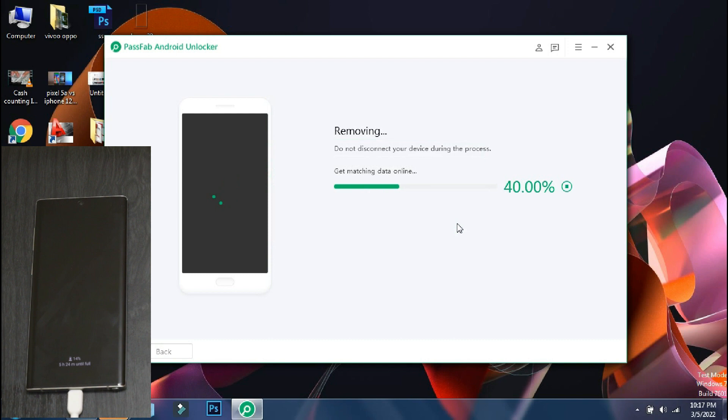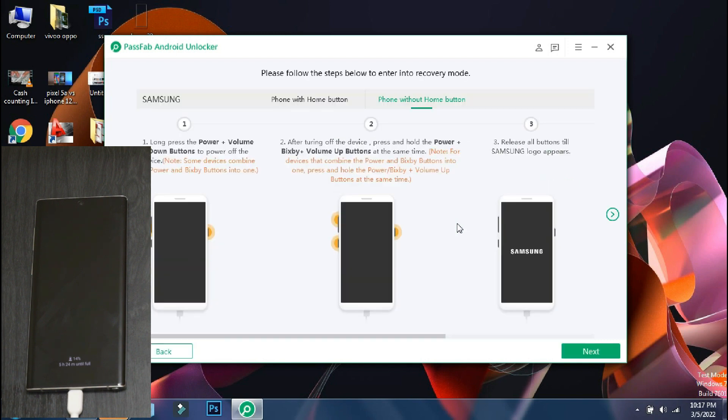The app will verify the phone model and download the configuration file. And accordingly, it will display the procedure which you may need to follow for unlocking your phone.